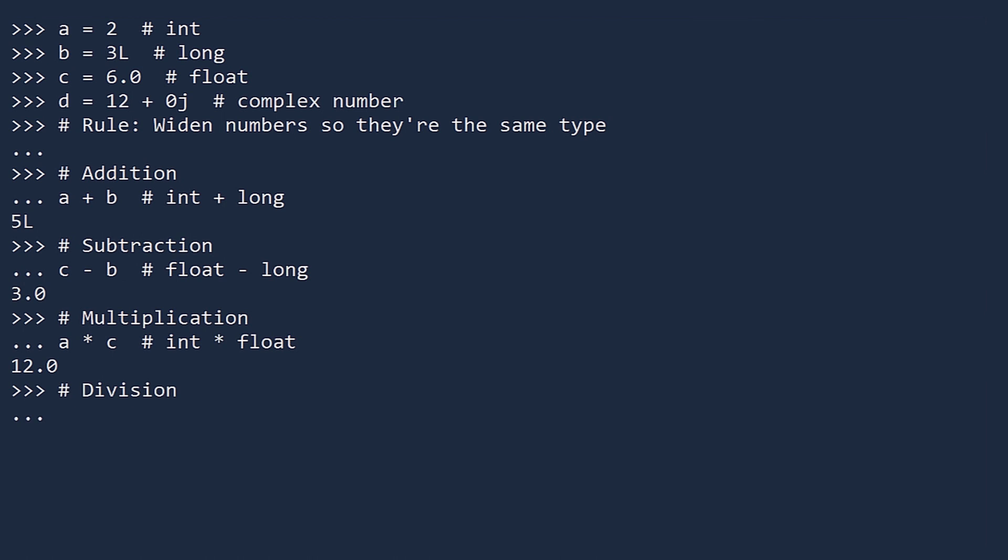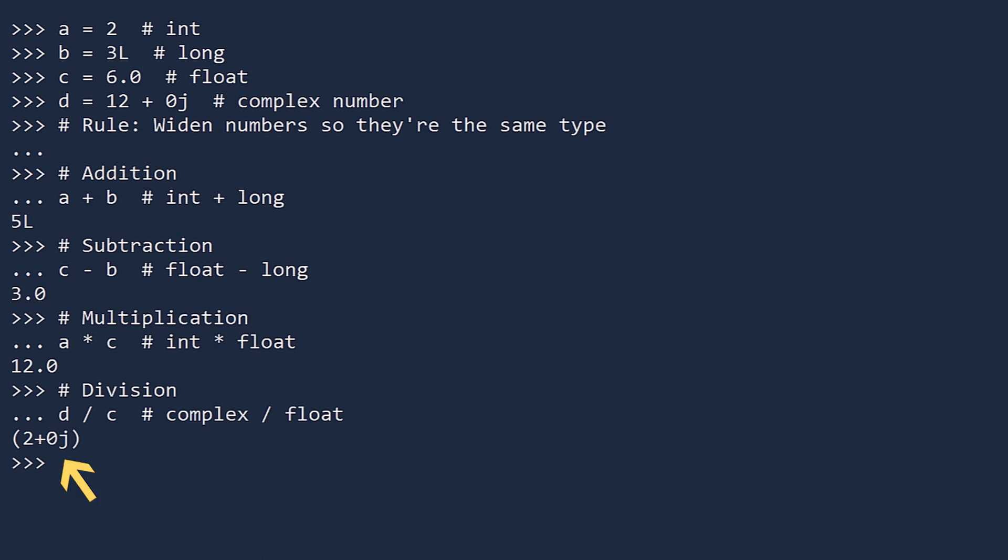Division. Next, divide D by C. Floats are narrower than complex numbers, so C is widened to a complex number before the division. We get 2 plus 0 J. While this is the same as the integer 2, Python stores it as a complex number. You can tell because it has an imaginary part. Don't forget that Python uses J as the square root of negative 1, not I.